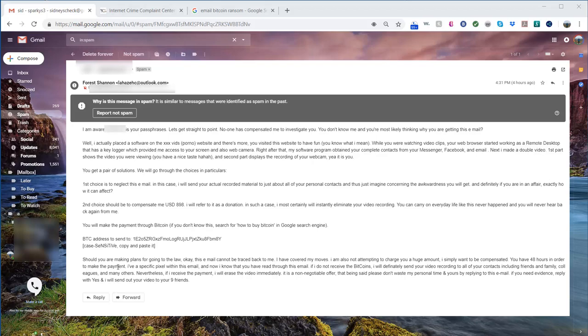As you can see here, I'm not going to read the entire email, but they mentioned that password and then they mentioned I went to some triple X website, and that they caught me with the webcam.